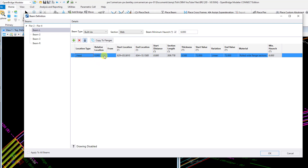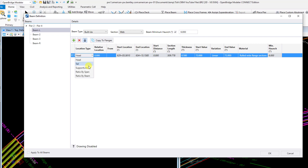I'm going to go ahead and set my first section. I'm putting these in as field sections — in this case I have five field sections for these girders. The first column, location type, is basically what am I setting the location of these splices or field sections relative to. The head is moving in the forward or upstation direction; the tail is working your way backwards from the end. You can set it relative to a support line, or do ratio by span or ratio by beam. For me, I'm going to go ahead and just do head, and the first one's going to be set to 0 to start from the beginning.